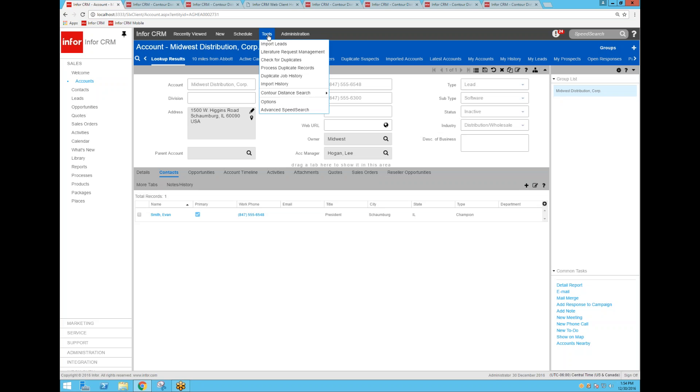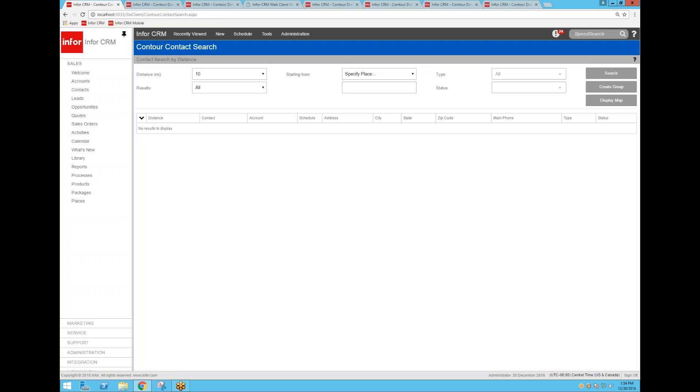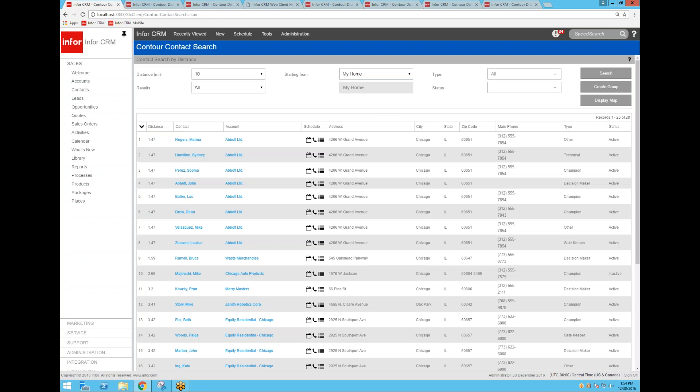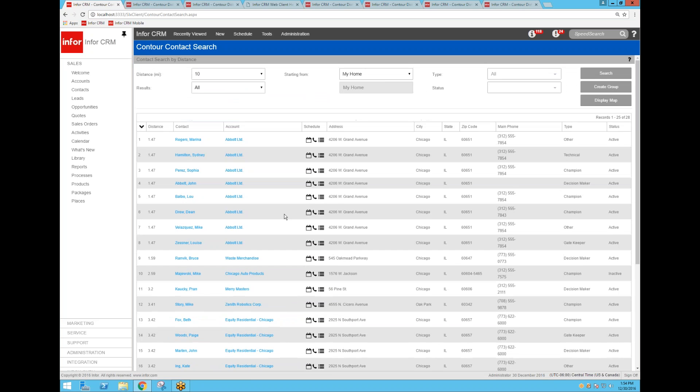Now, you can also do the proximity searching feature and the distance searching feature on contact records. All of the addresses in CRM are geocoded, and so I can either use an account address or contact addresses. So you'll notice in this case it brought up a bunch of contacts from Abbott Limited first, and probably not a very logical thing to do, but you do have this capability if you want to use it.